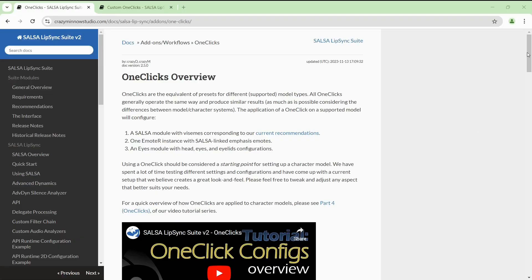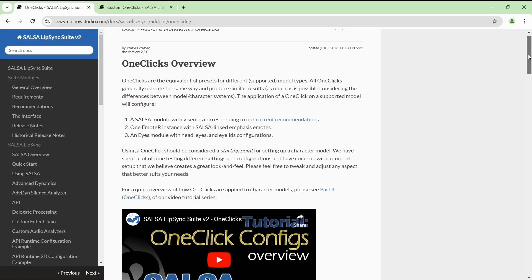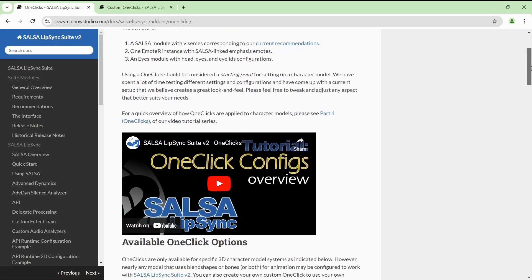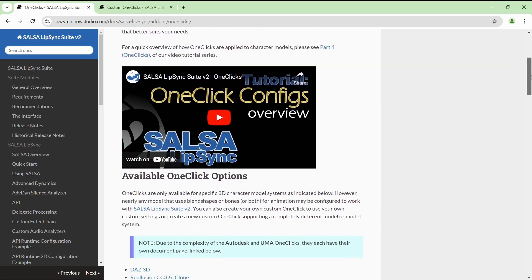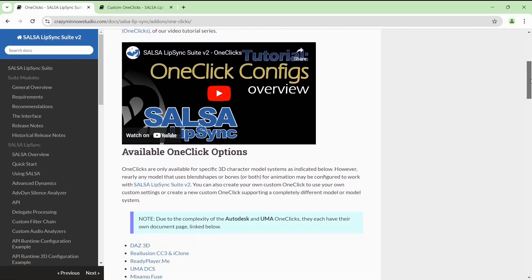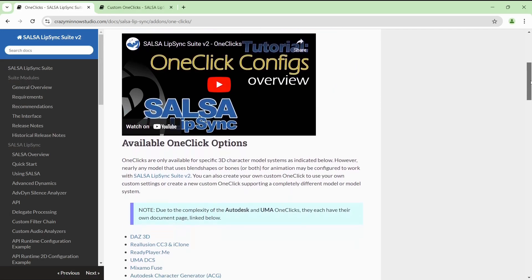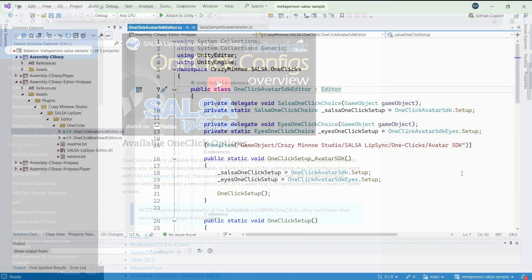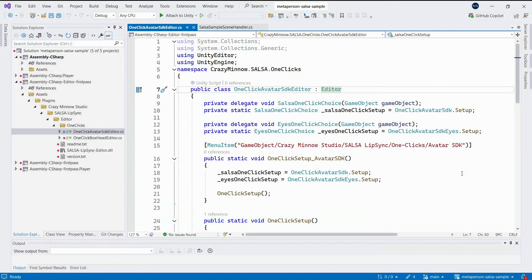To simplify the setup, we have prepared an implementation of the one-click tool for MetaPerson. You may find detailed information about one-click in the official documentation. Let's see how it works.